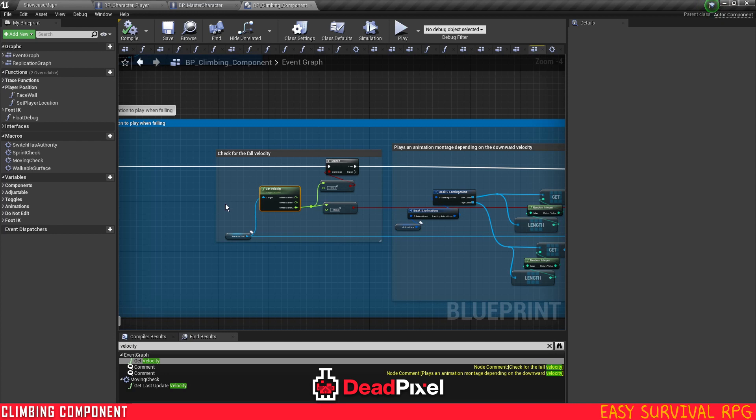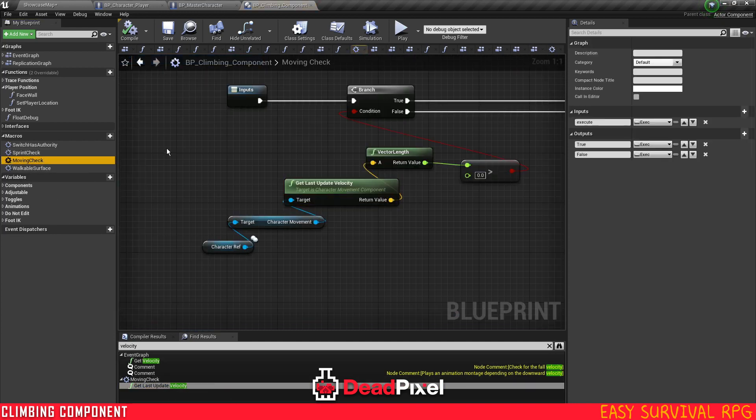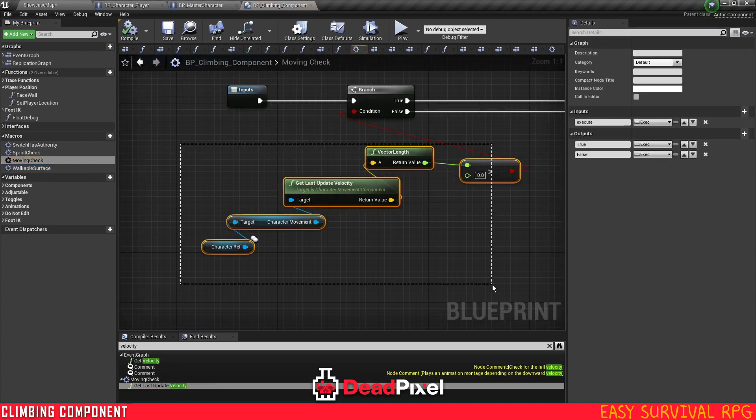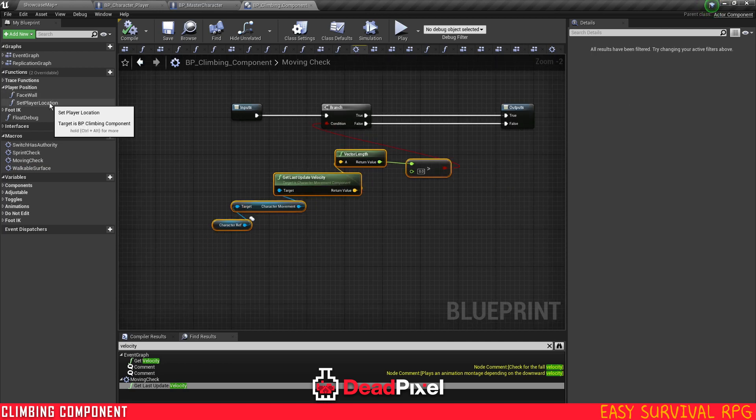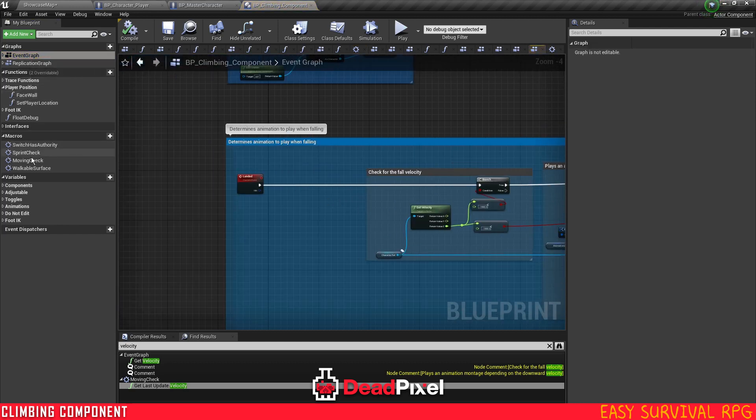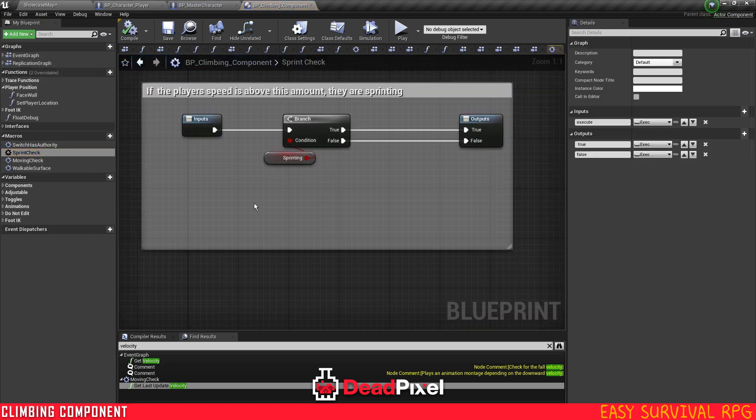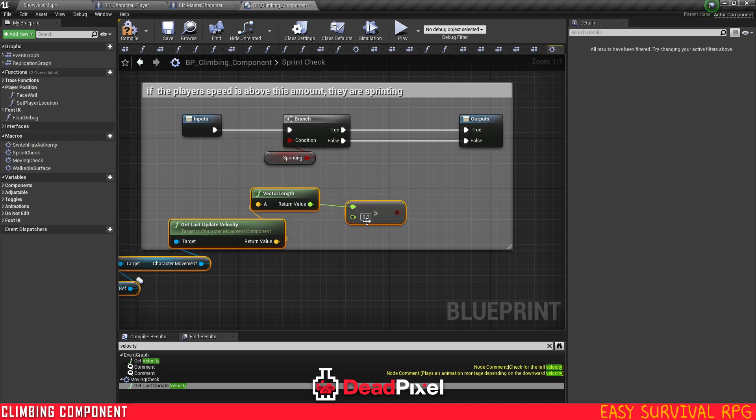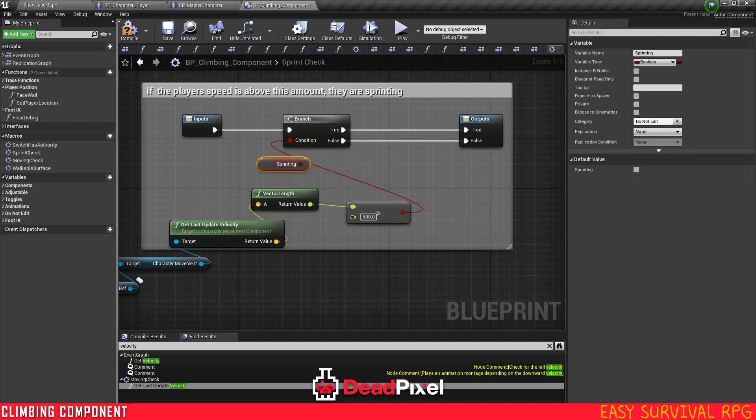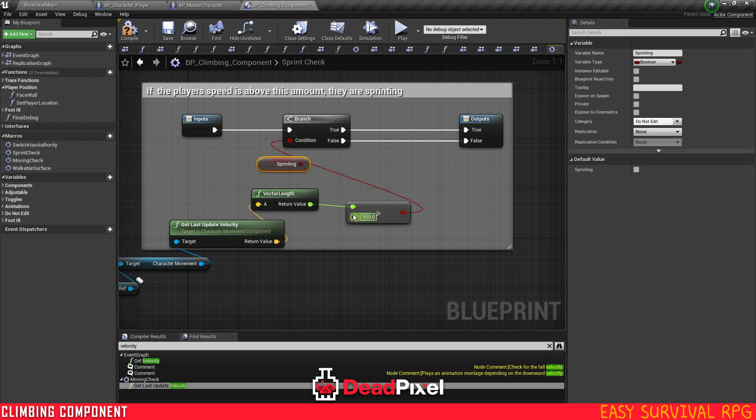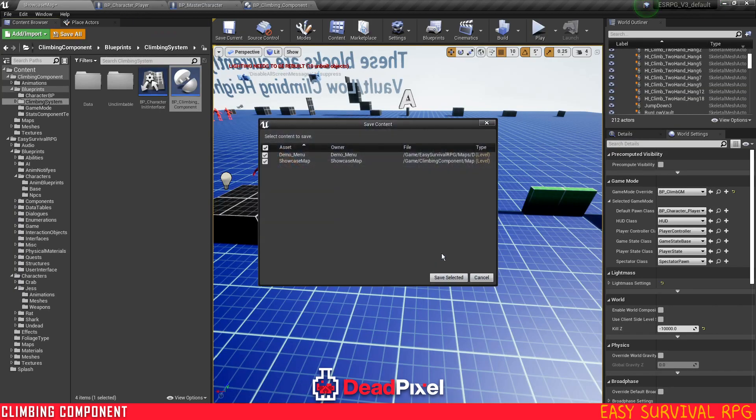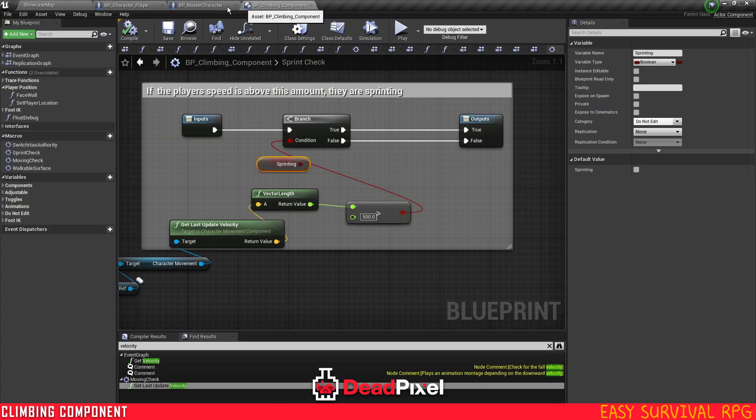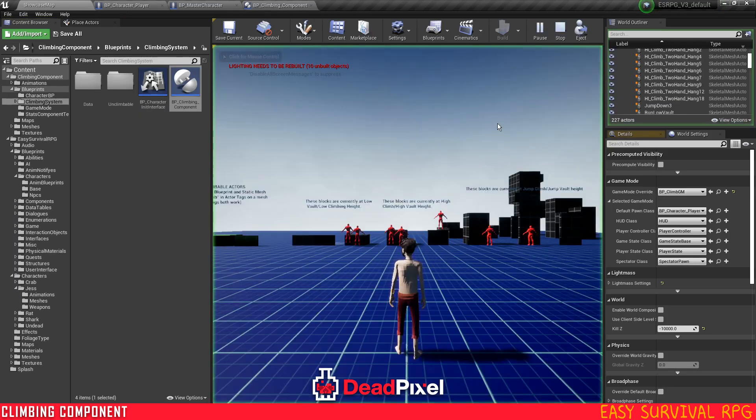You can go into your event graph, and on the landed event, or in the moving check right here, you can grab this right here. Go into your event graph, or sprint check, paste this in here, and we can just put 500, since our character's speed is at 450. So if it's greater than 500, which will be for sure sprinting, because the sprint value goes above 500, then we'll be able to run automatically.